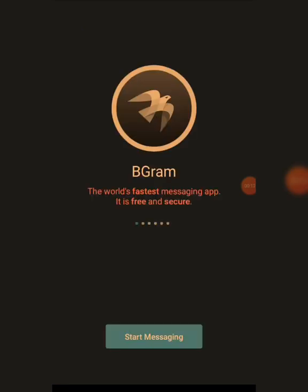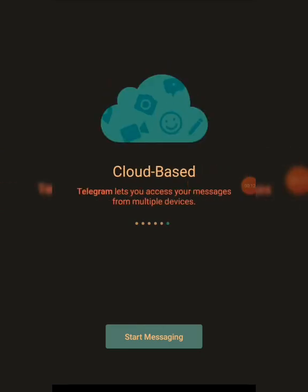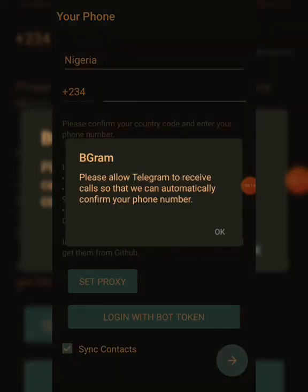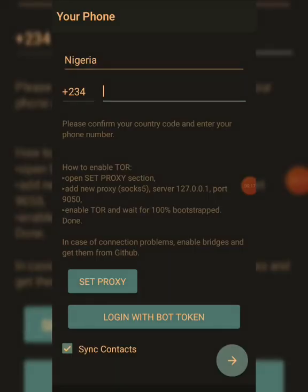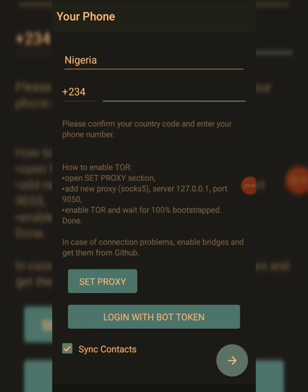Allow it, then click on 'Start Messaging.' It will ask for your number — put in your number, they'll send a verification code, you put in the code and sign in. If you already have a Telegram account, you can use that number here. If not, just use any number of your choice, put it in, they'll send the verification code, and you'll have an account.